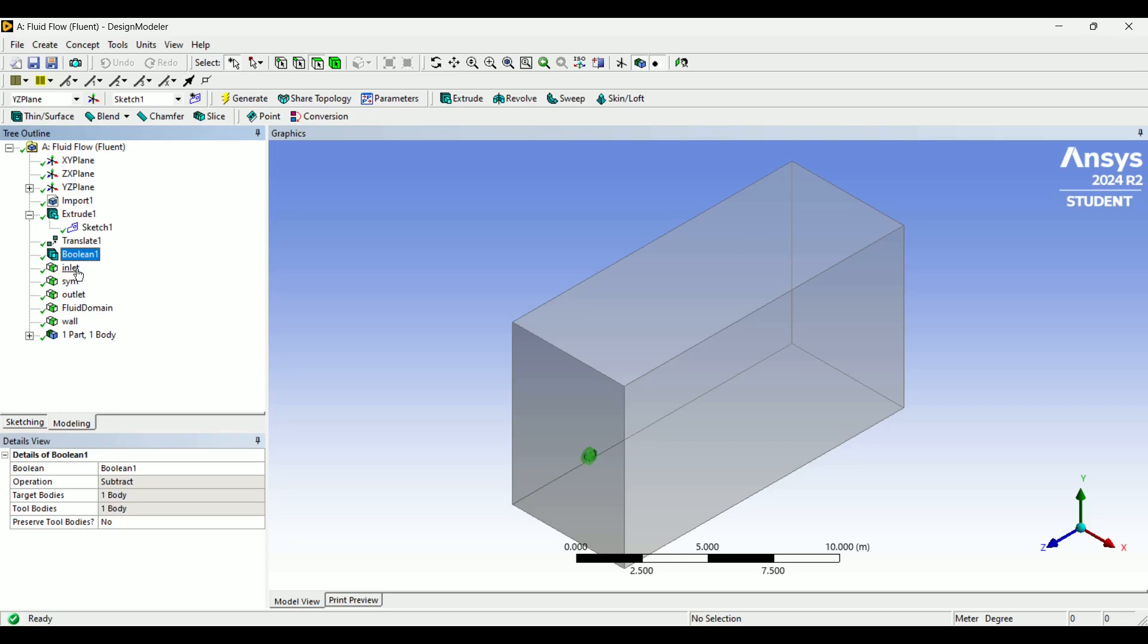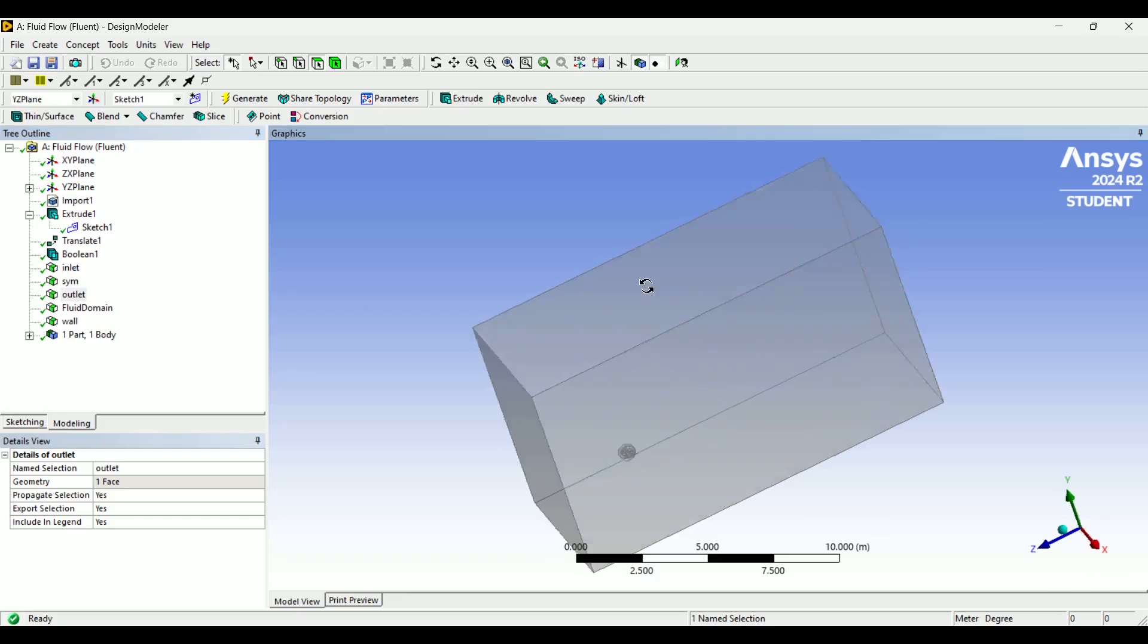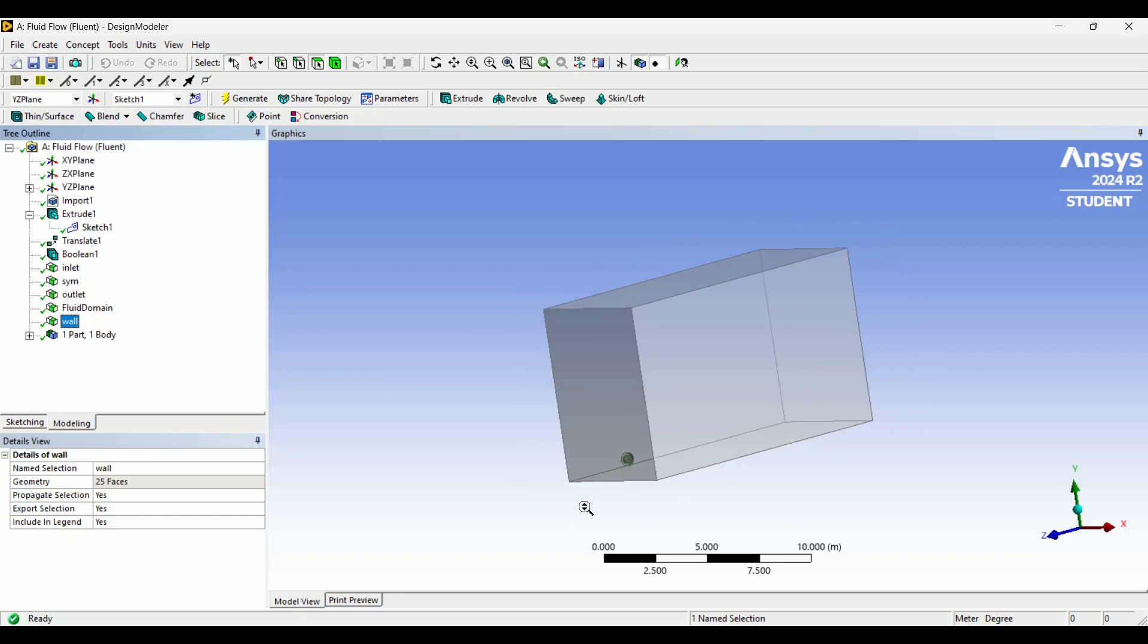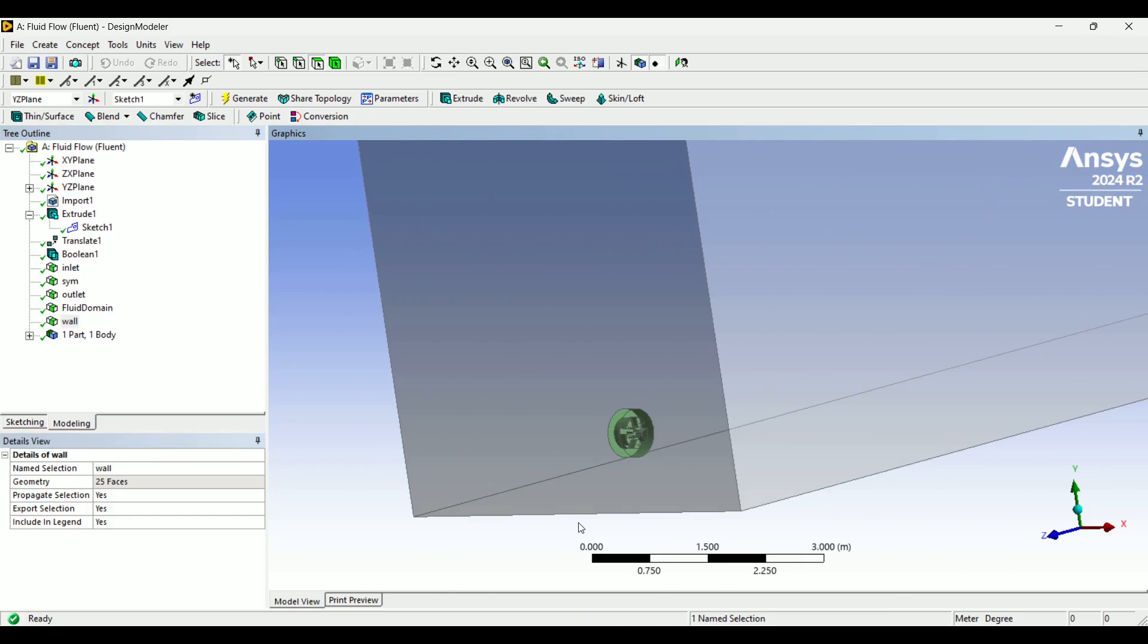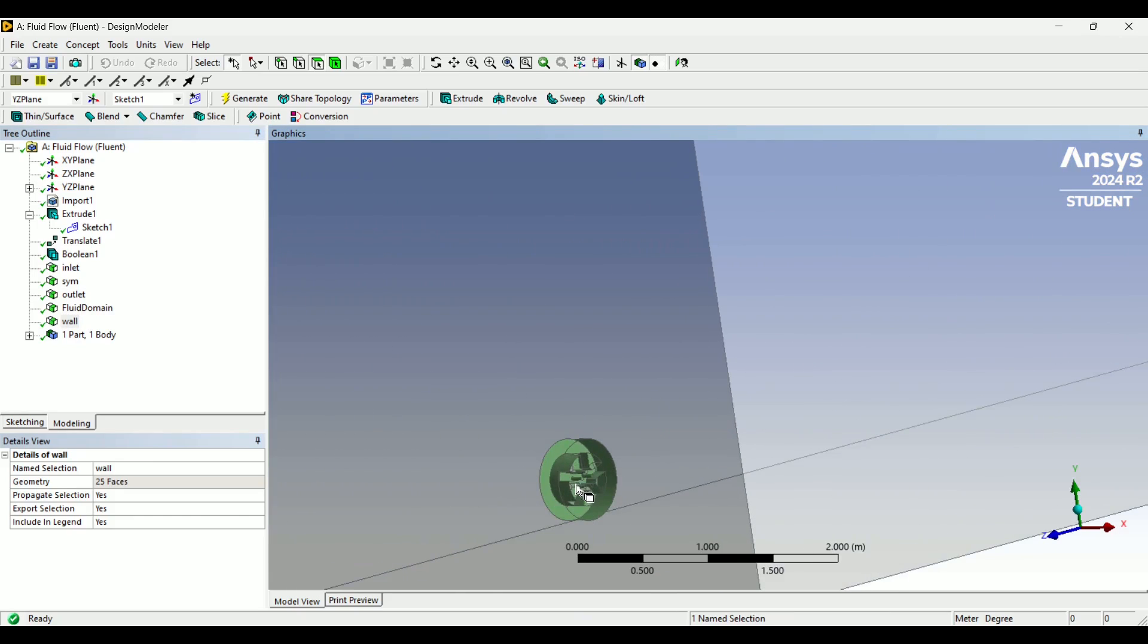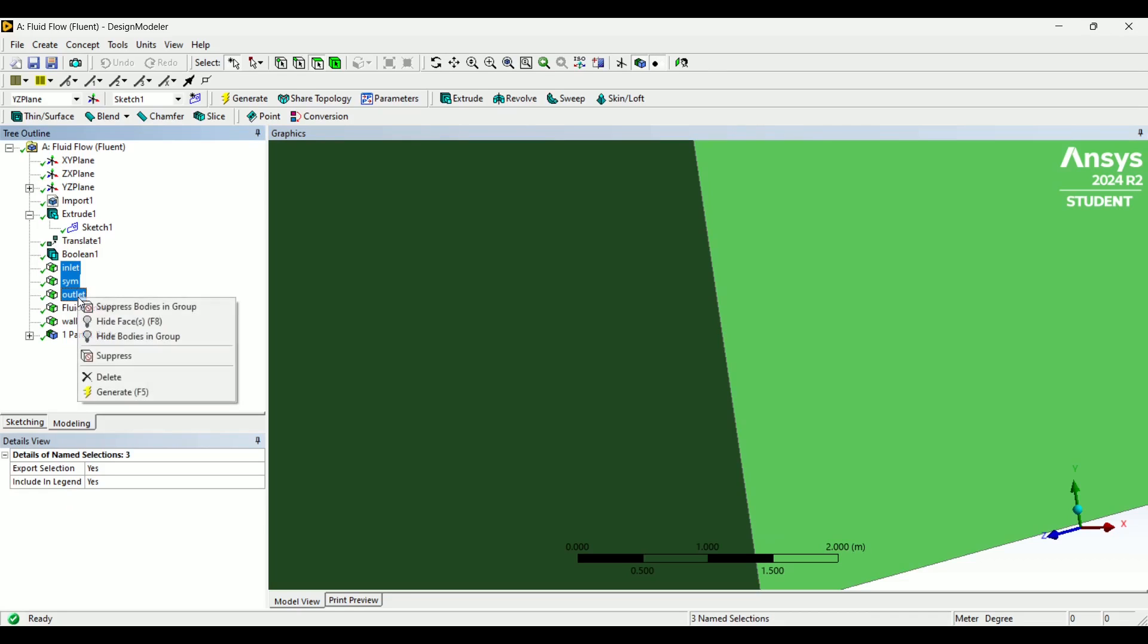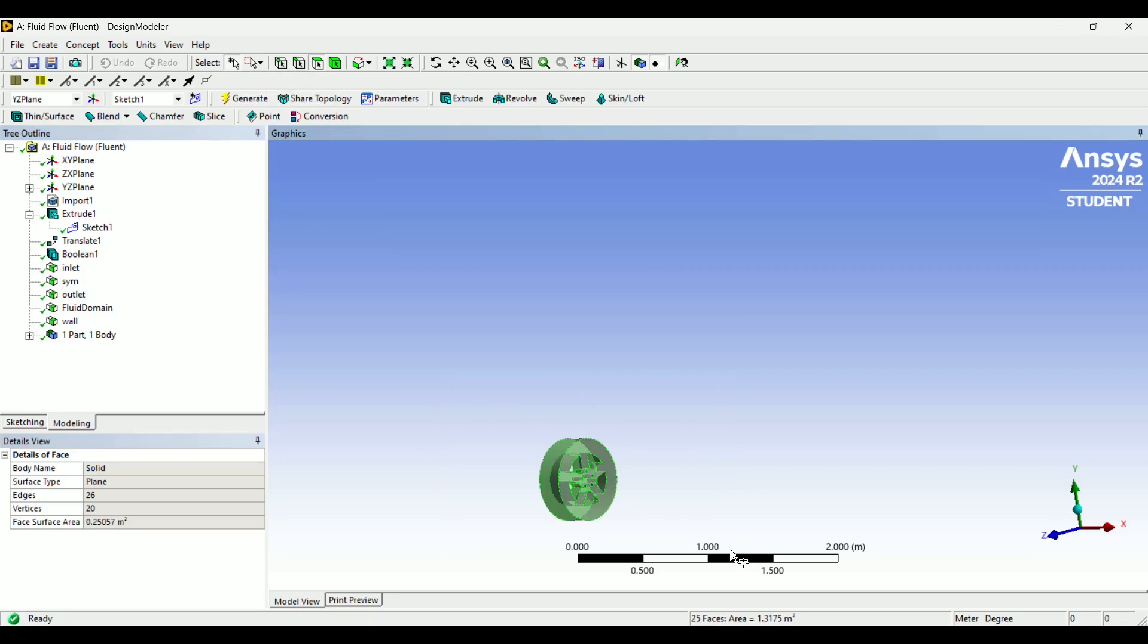And here's the name selections I created. I did inlet, sim for the walls of the fluid domain, outlet which is the outlet in the back, the fluid domain itself, and then the wall is all of the edges of the wheel. And the easiest way to do this is to just take these previous name selections and hide the faces. And then I went up here, box select, and grabbed all of them.